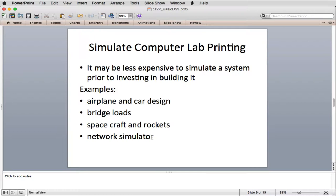One of the most common simulations you might use is one where you interact with the simulator — a real-world simulation of some kind. The most common experience you may have had with this is when you play games. When you play shooter games or action games on a computer, you're actually involved in a simulation.